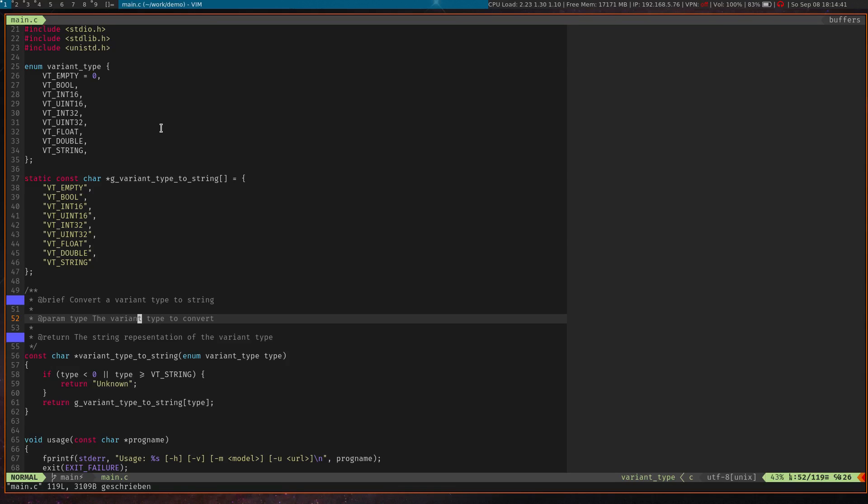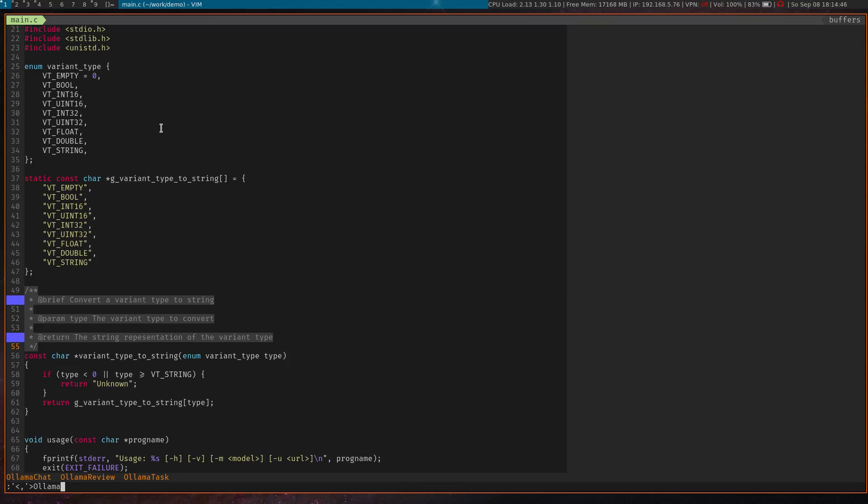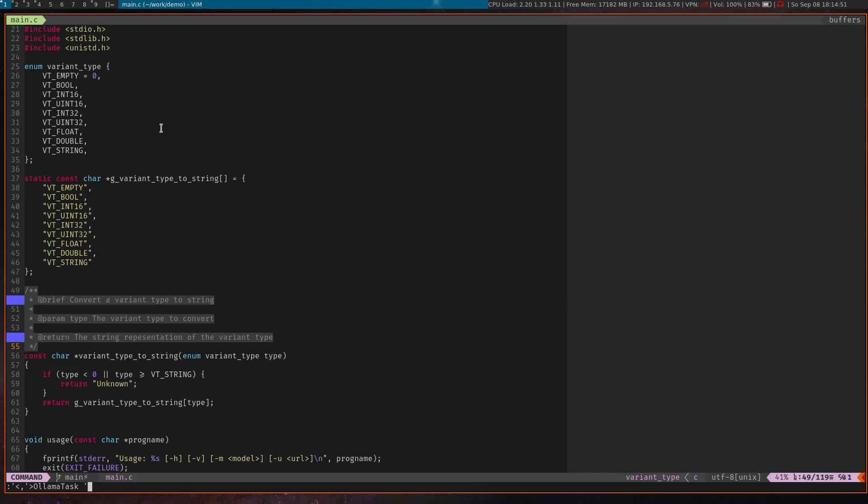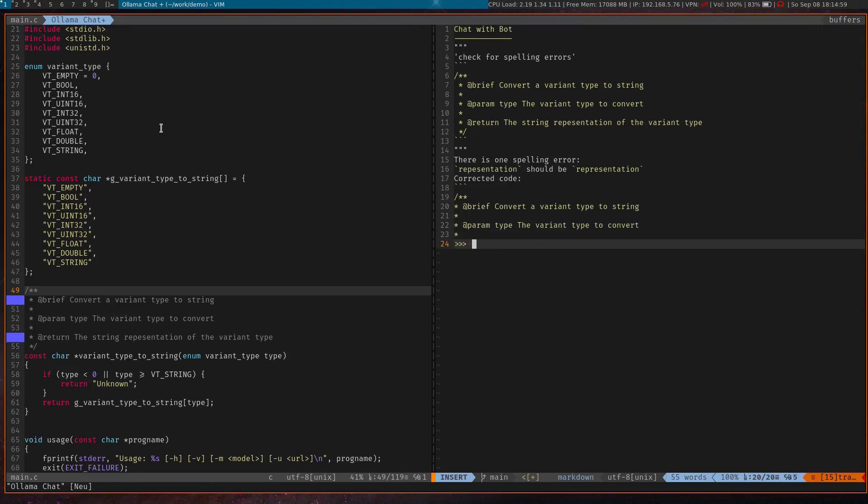Then I select the command and I use the command 'olama task,' which I can use to specify my own prompt like 'check for spelling errors,' and press enter. As before, the split window opens and the bot gives us its answer.